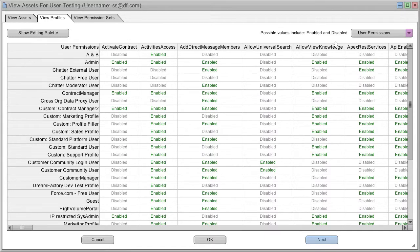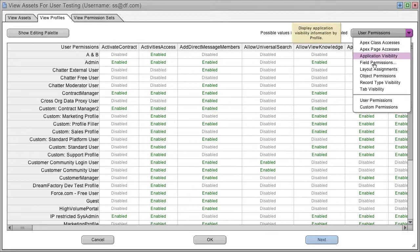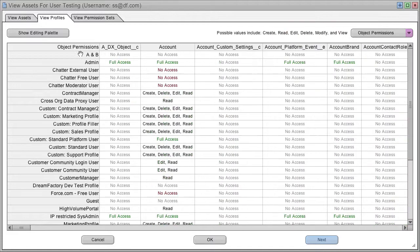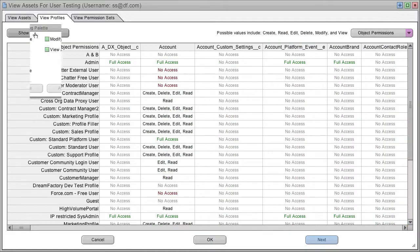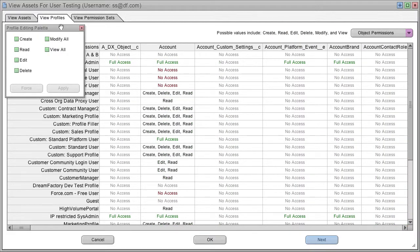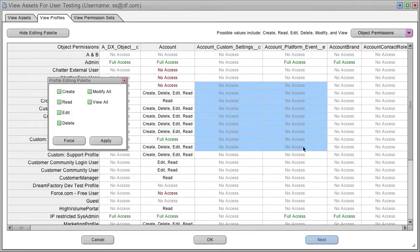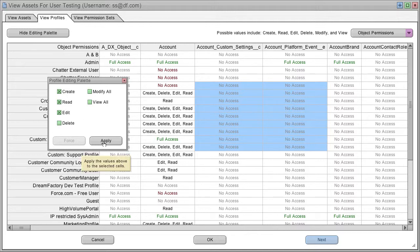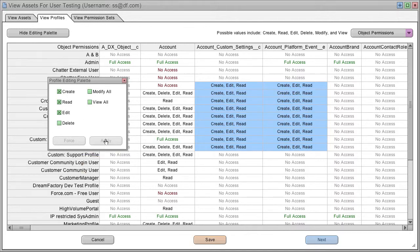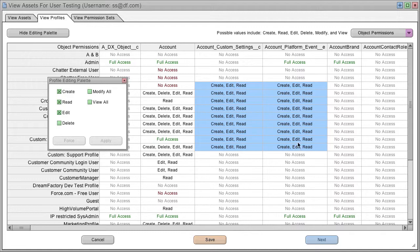You can also bring up editing palettes. For example, if I want to make changes to my object permissions, I can select any block of them, click these check boxes, and choose apply. And now I can push these new permissions to any org if I want to use them.